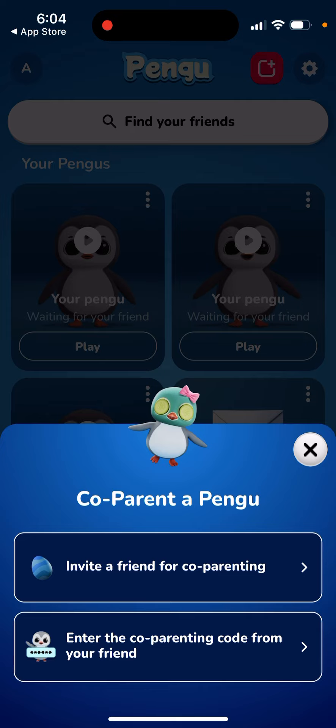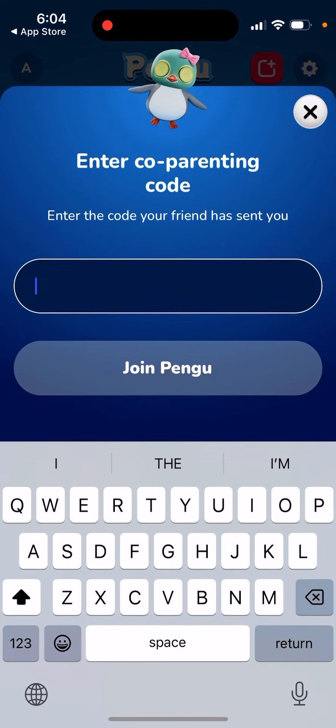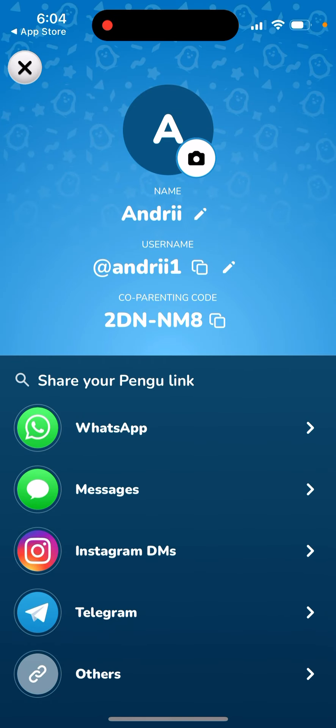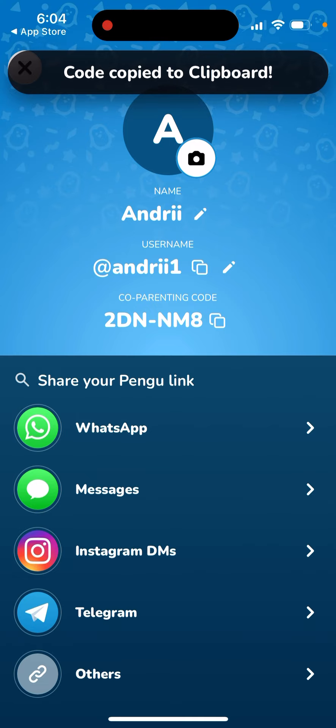You can enter the co-parenting code from your friend. Just tap on your profile in the top left, and from there you can copy your co-parenting code — just copy this code.